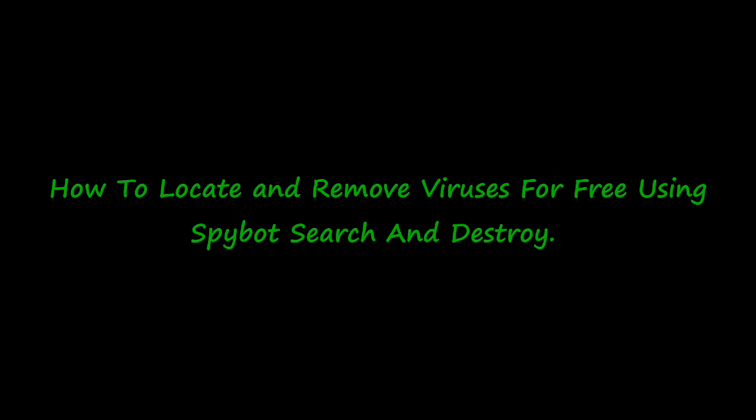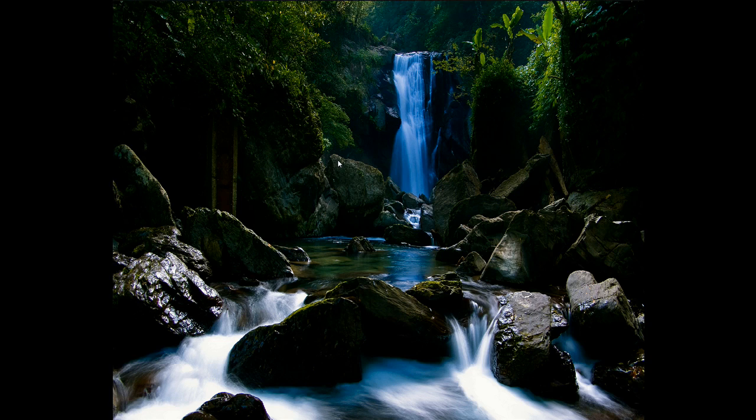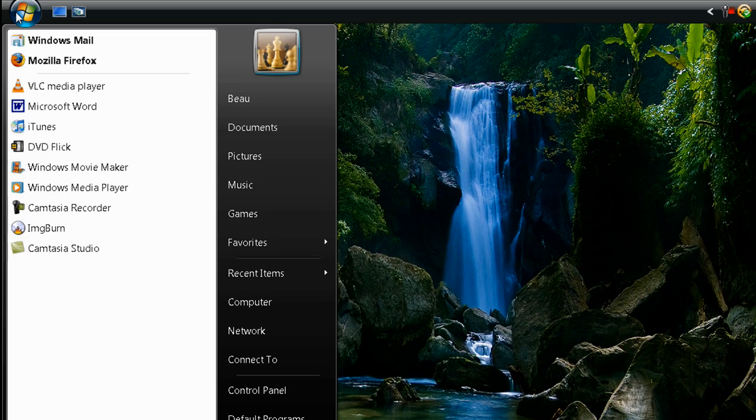Alright, today I'll be showing you how to locate and remove viruses for free using SpyBot Search and Destroy. The first thing you're going to need to do is go and download SpyBot Search and Destroy.